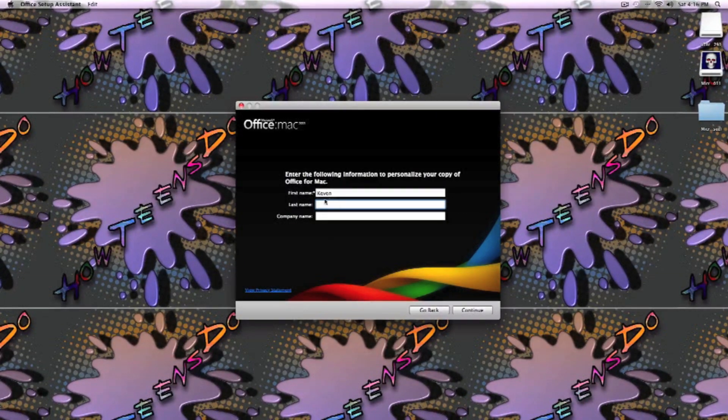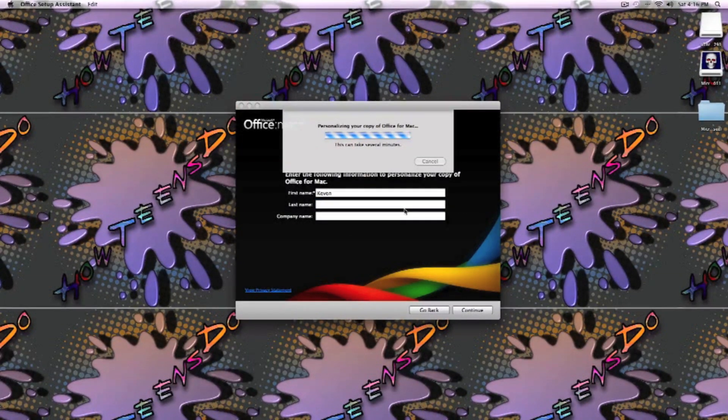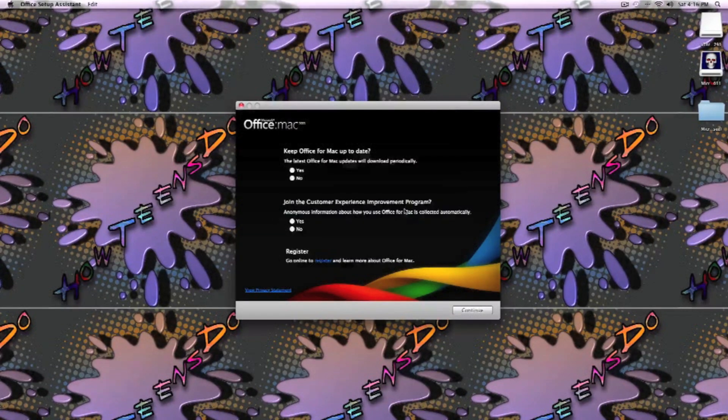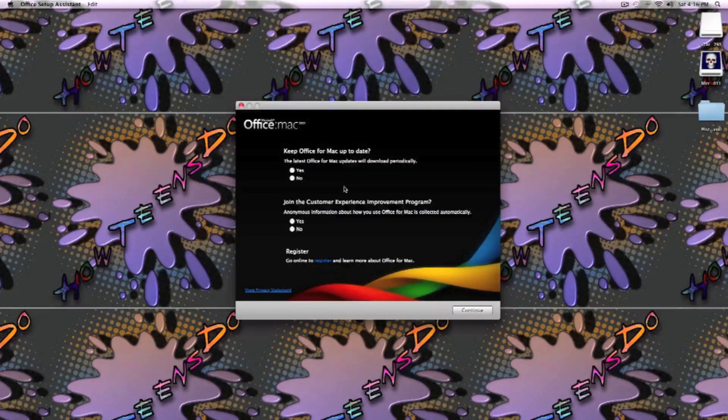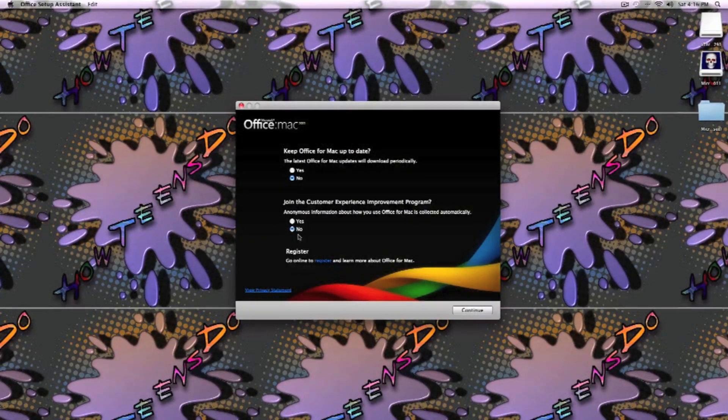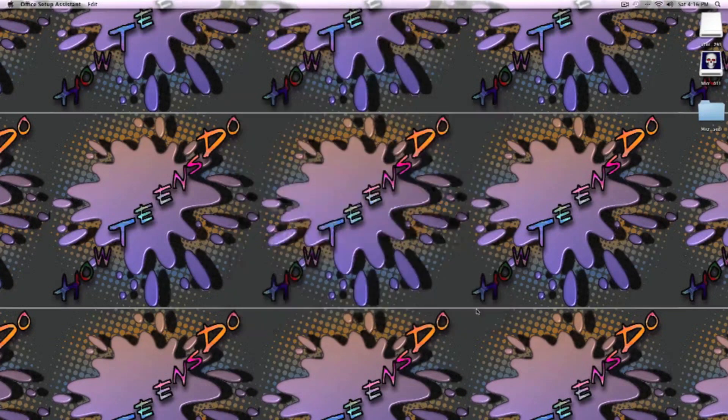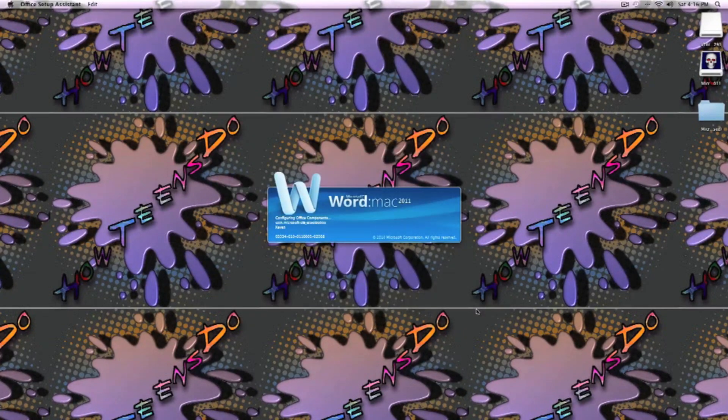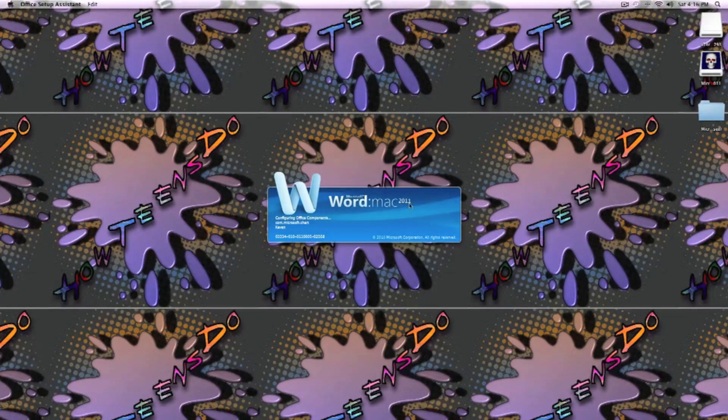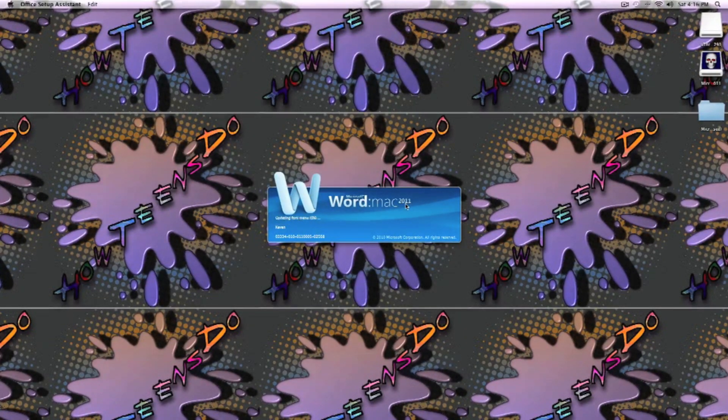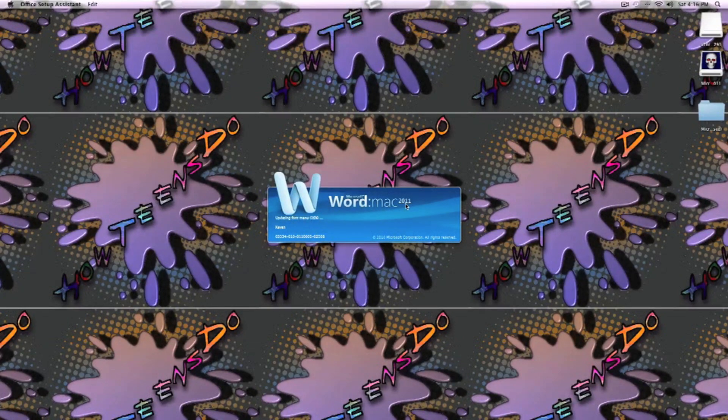You want to continue, you click yes or no, whichever you want. And I click continue, and I close. Should be all set. Let's just see if it works. And this is Mac Office 2011.